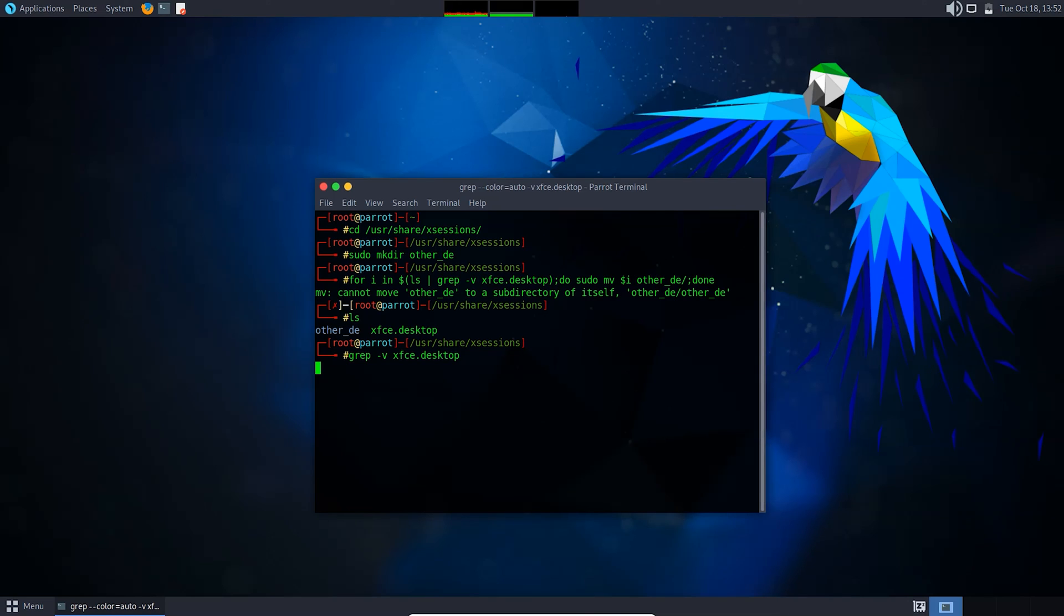Now after this, press Ctrl+C and just reboot the system.